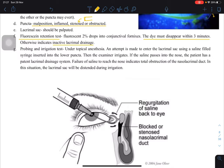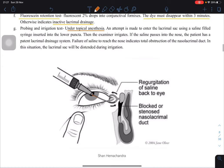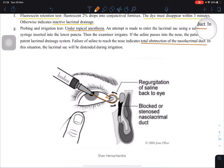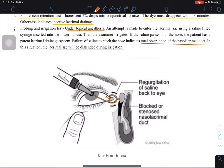Next is probing and irrigation, which is age dependent — you don't do it on babies. Under topical anesthesia, you attempt to enter the lacrimal sac using a saline-filled syringe. You push the saline in; it is supposed to flow through, but because of a blockage the saline might come back out. If saline passes into the nose, the duct is patent (open). If saline is unable to reach the nose, there is a total obstruction. By applying pressure with the saline syringe, you attempt to open the blockage.